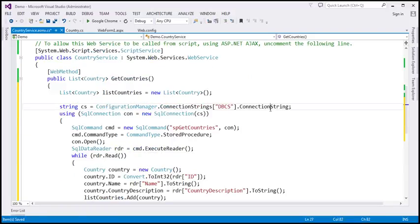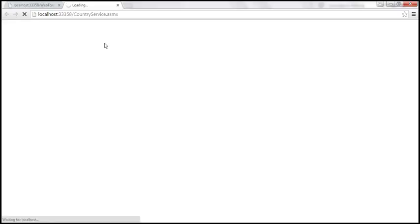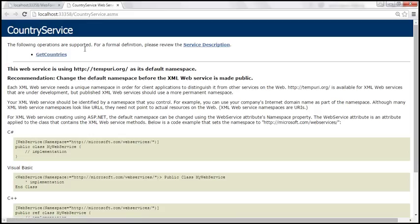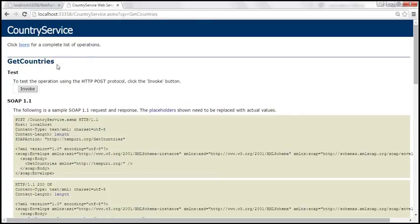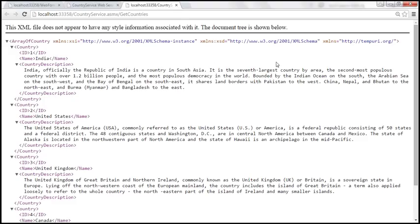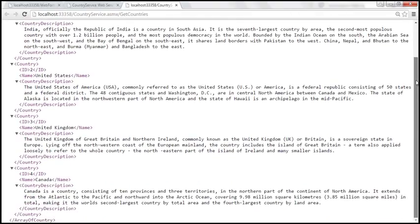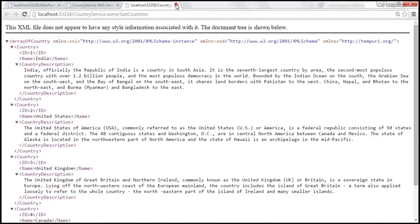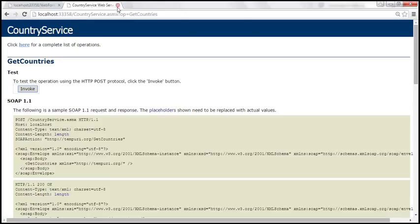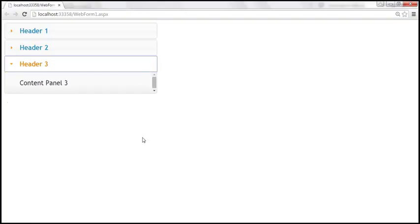Let's go ahead and build the solution and test our web service. This web service should return the list of all countries. When we click on 'GetCountries' and then invoke, we get all countries — the country ID, name, and description. Now let's go ahead and call this web service from our web form.